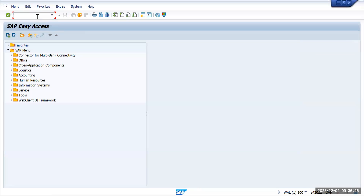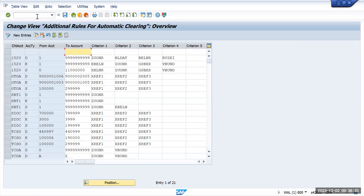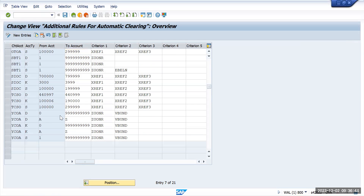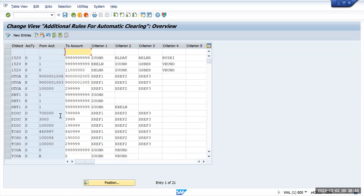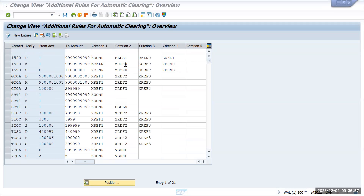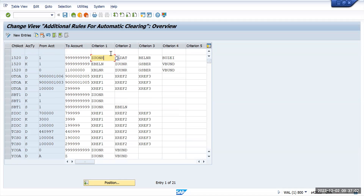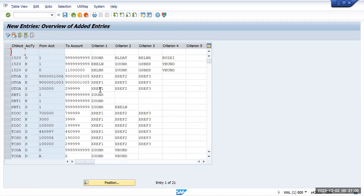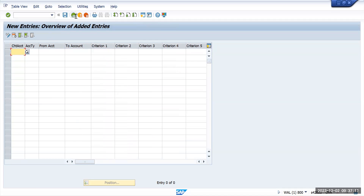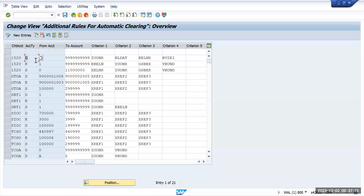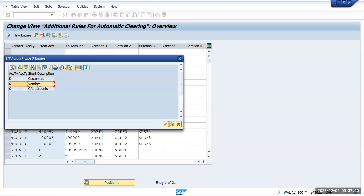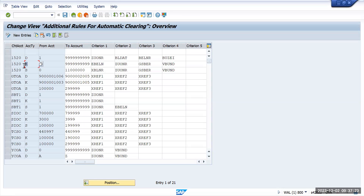The transaction code for that configuration is OP74. Enter this OP74 transaction code and here you need to give the details. SAP has given five options to clear the document based on what you want to clear. Click on new entry - there are options like account type: D means customers, K means vendor, and for GL accounts it will be S. We are talking about supplier, so for supplier it will be K.